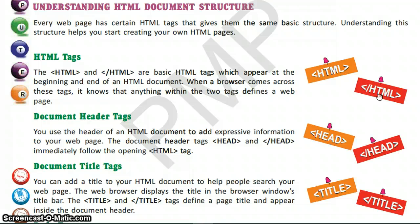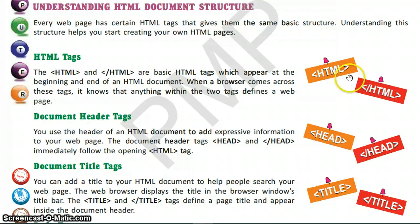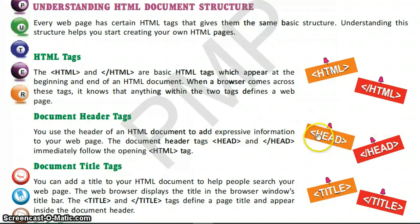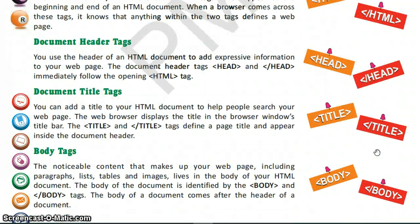In between these two tags lies all the documents of the web page. The second tag is the header tag which is represented by the head. This is the opening tag and this is the closing tag, and it provides expressive information to your web page.